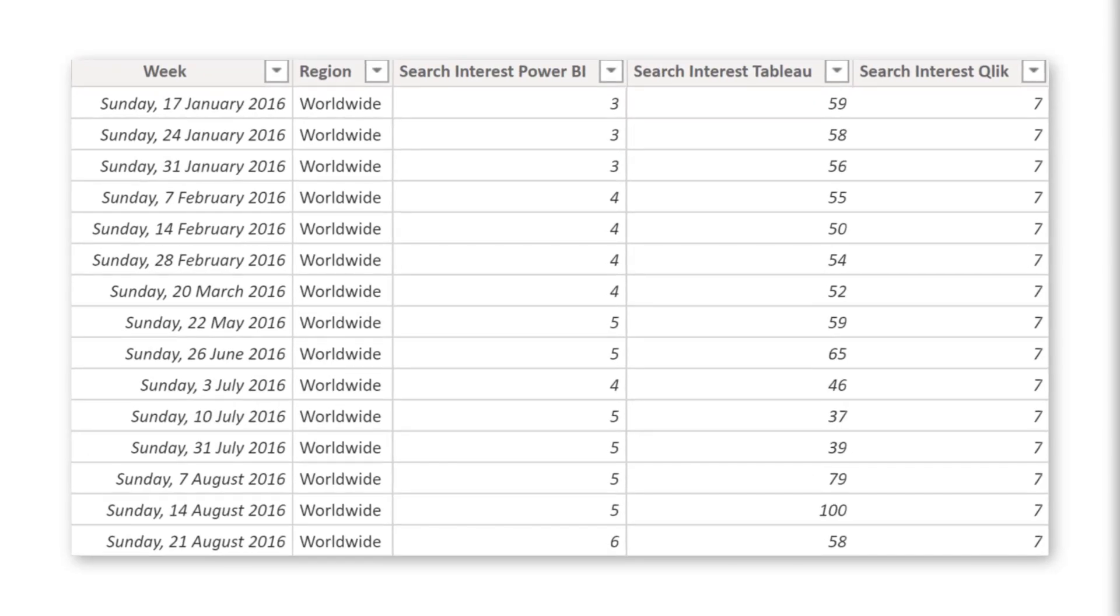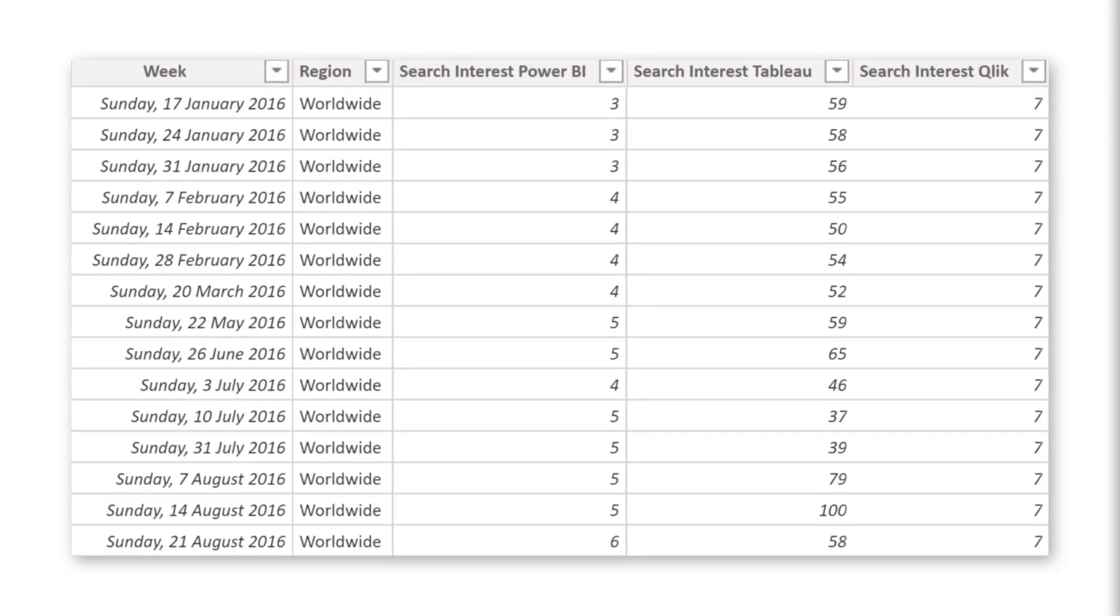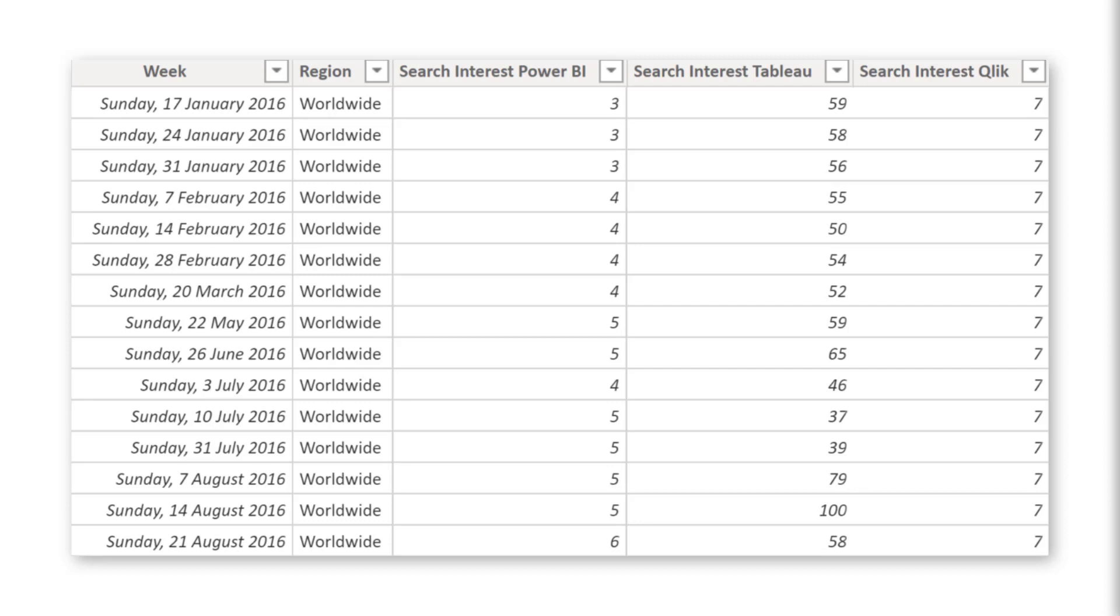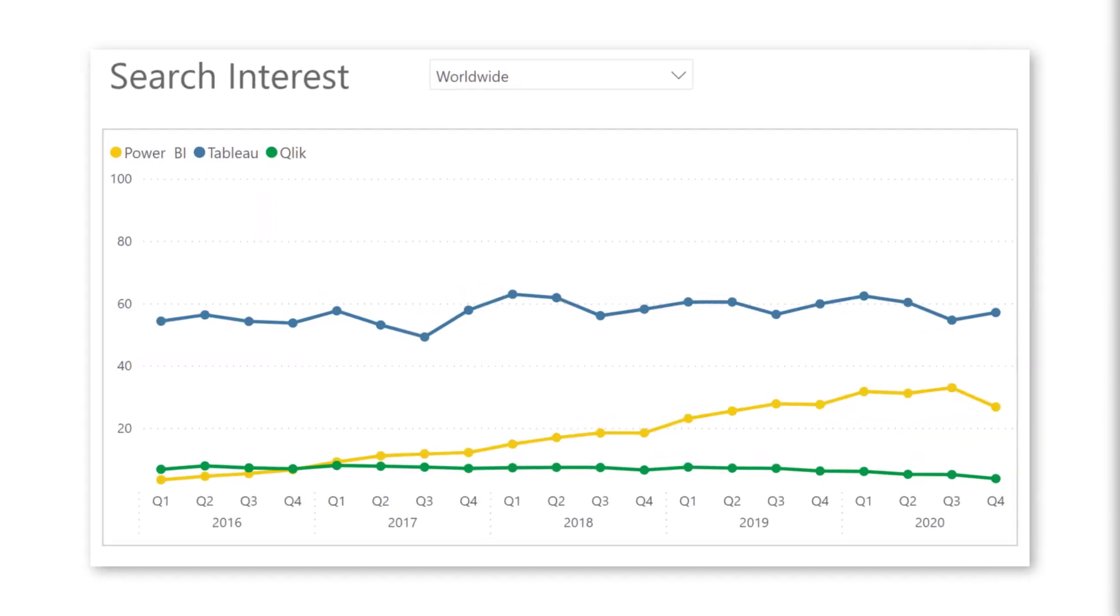Now here we have one data point for each week starting from 2016 all the way up to the end of 2020 and we have data for different regions worldwide but also US, UK, Germany etc. Then we have three columns that show the values for search interest. One for Power BI, one for Tableau and one for Qlik. I placed these measures on a simple line chart and you see here in yellow we have Power BI, then in blue we have Tableau and in green we have Qlik.